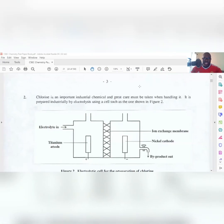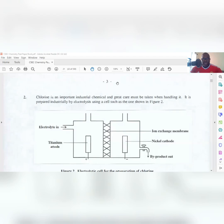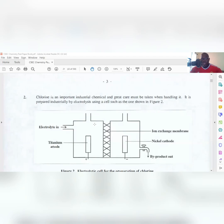Welcome again to another G Squared Academy video. Today we're going to be looking at the January 2005 Paper Three, Question Two. I'm just taking them one at a time because you don't want to rush things. The question is already on your screen.